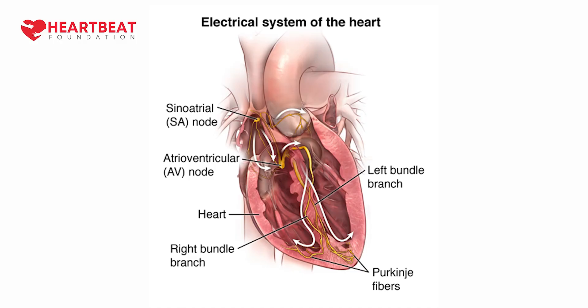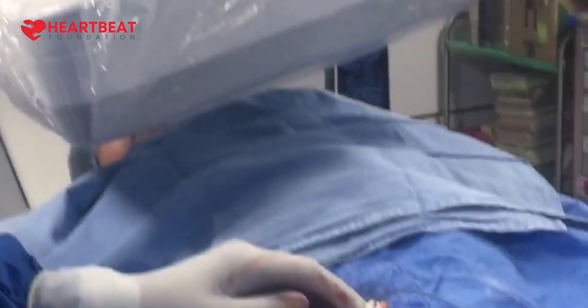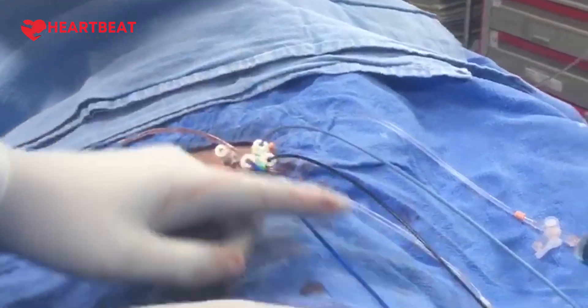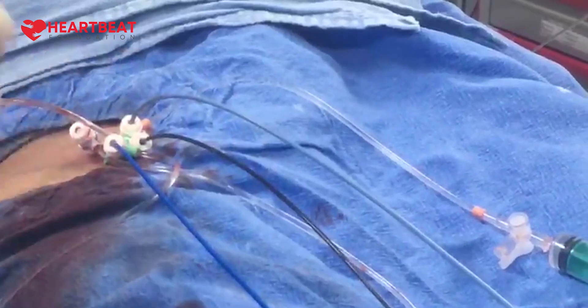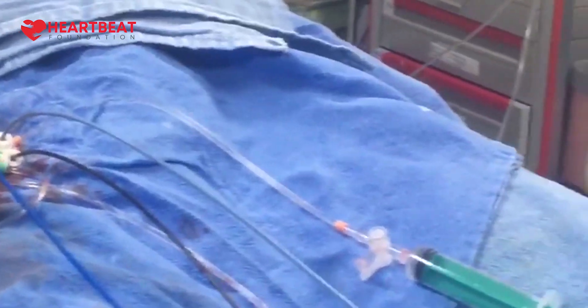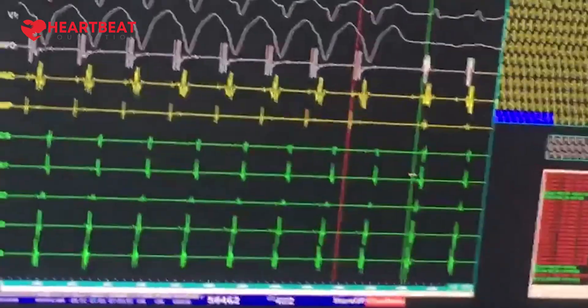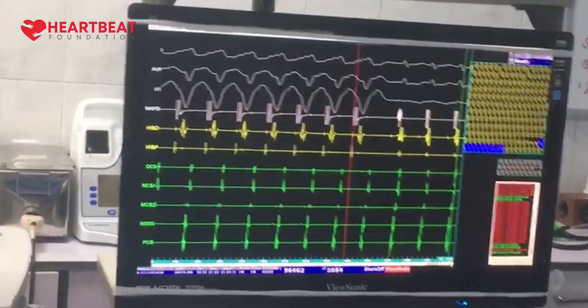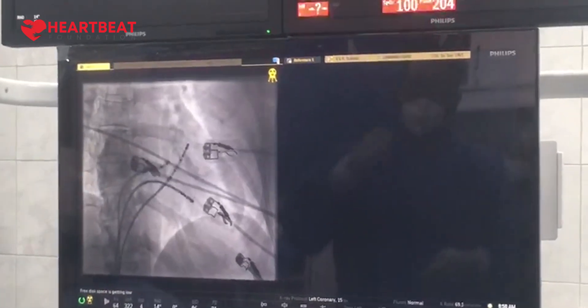An EP study is a study of the electrical system of the heart. The heart has its own electrical activity, and we check it using a computerized system. We take three catheters, located in the upper and lower chambers of the heart and in the coronary sinus, to gather electrical information. We give some extra stimuli and bring back the tachycardia — the arrhythmia — to observe how the electrical system is behaving.